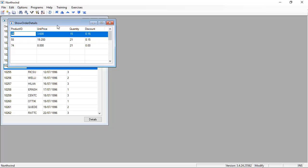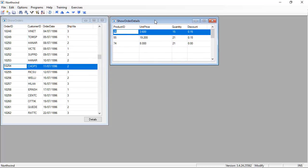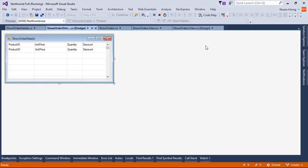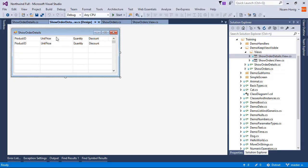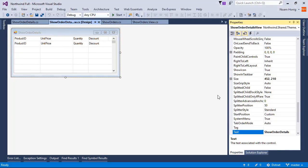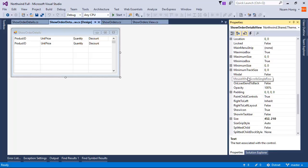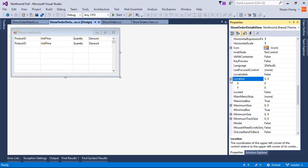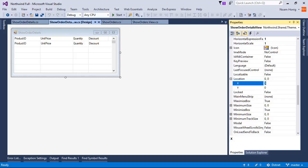Now just to make this easier on the eyes, let's move this to the right so it will open over here. We're going to take this view and go to its location property and change the X to 450.